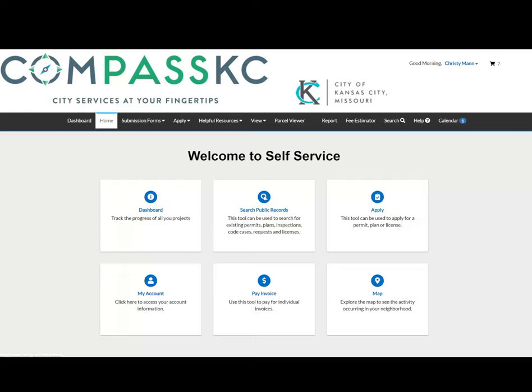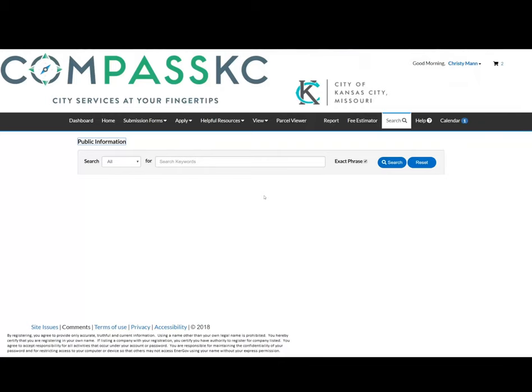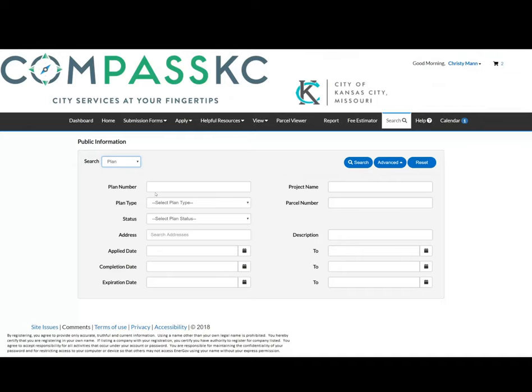Simply click on one of the search options. You can search by permit number, permit type, and many other options. Not all fields need to be filled out — just select your chosen field to search by.